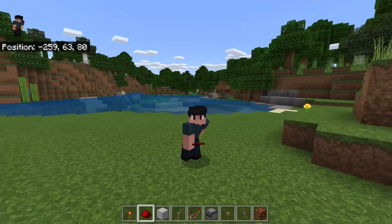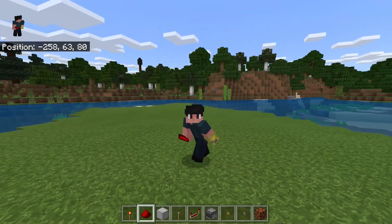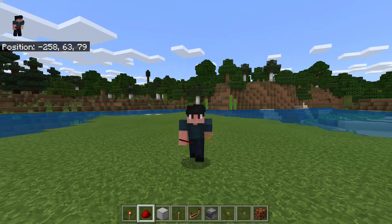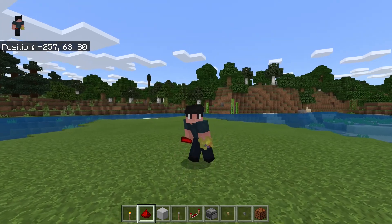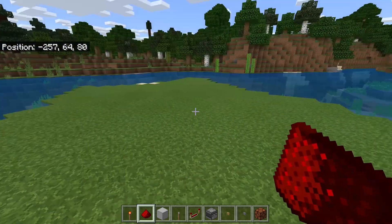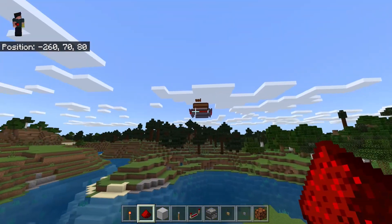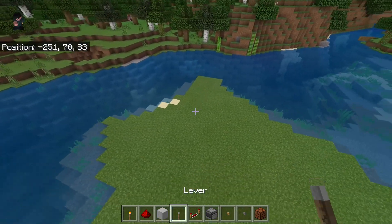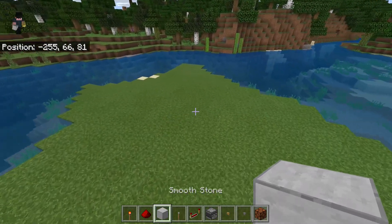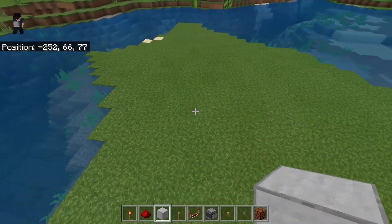Hello everyone, welcome to my very first episode of this redstone class. I will be teaching you the basics in this episode. As you can see, I am in my little display world where I displayed that game over there, and I found this lovely little beach, so this is where I'm going to be teaching you.